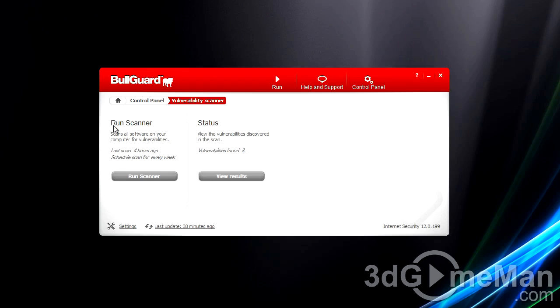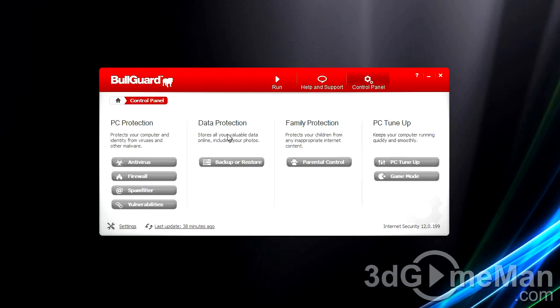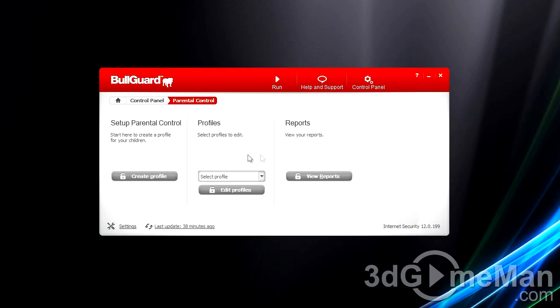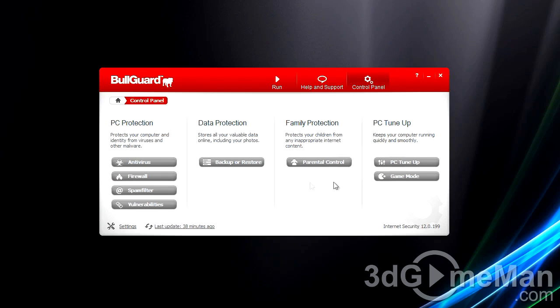You can also do a system scan here, and it shows the status of the system and whether there are any vulnerabilities. You've also got data protection where you can backup or restore. You've got family protection, which is basically parental control, but this could be for any guest to limit their system network usage, times, and so on.